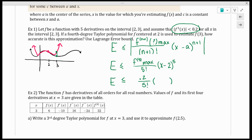So 3 minus 2 to the fifth is 1 to the fifth. 0.2 over 5 factorial is one-fifth over 5 factorial — that's one-fifth divided by 120, which equals 1/600. That means if I use a fourth degree Taylor centered at 2, I will be apart from the real value of f(3) by no more than 1/600th. If that's close enough, I can stop writing at the fourth degree term.